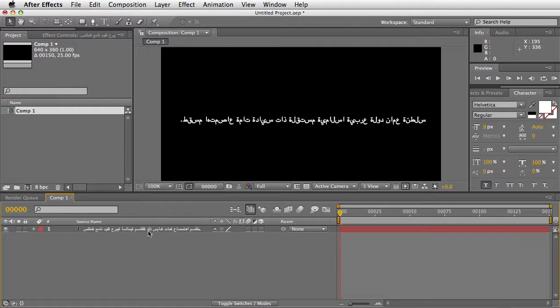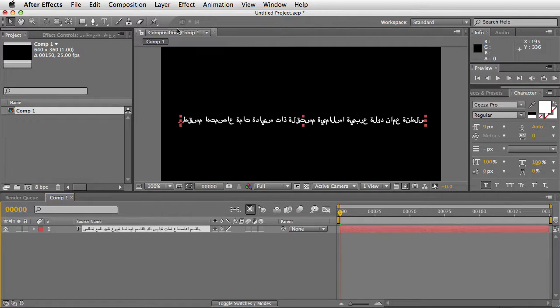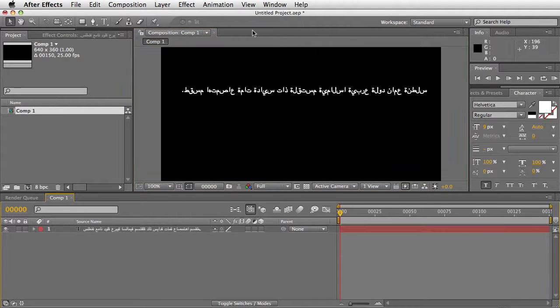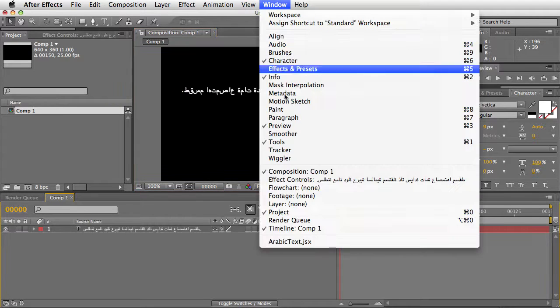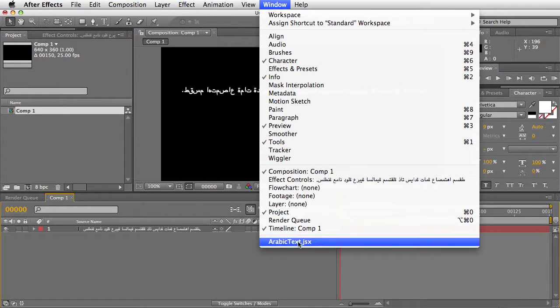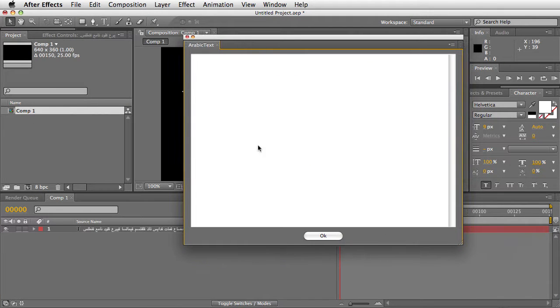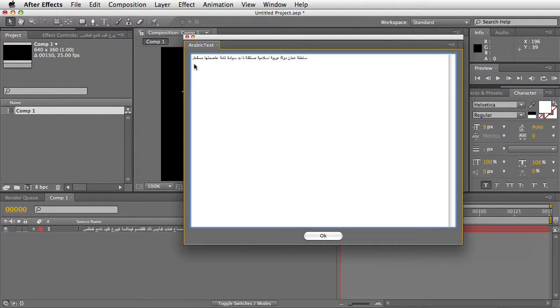The Arabic text script, which you launch from the window menu, fixes that. Let's keep that for comparison.